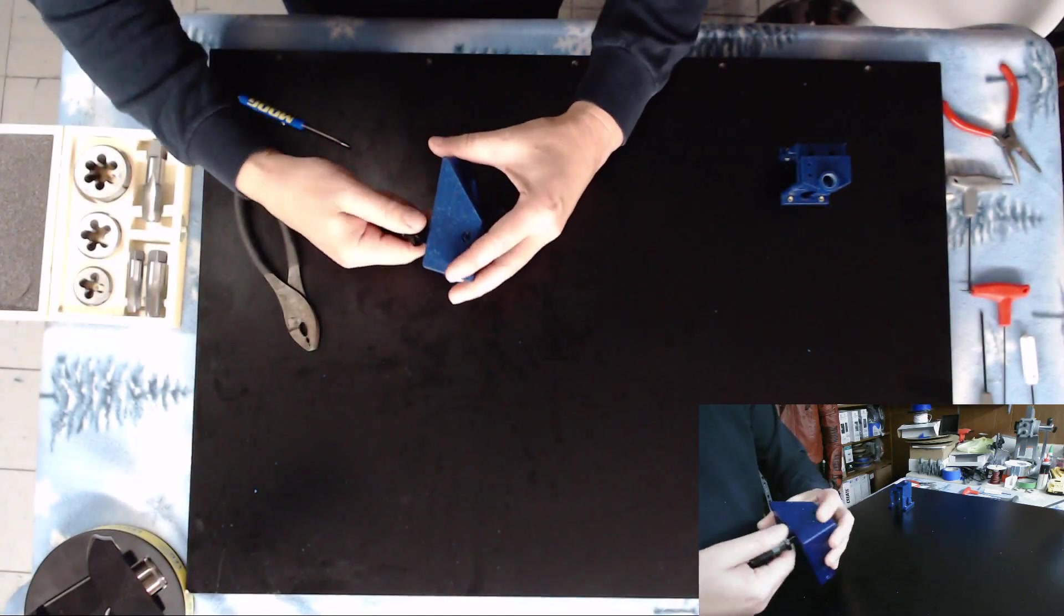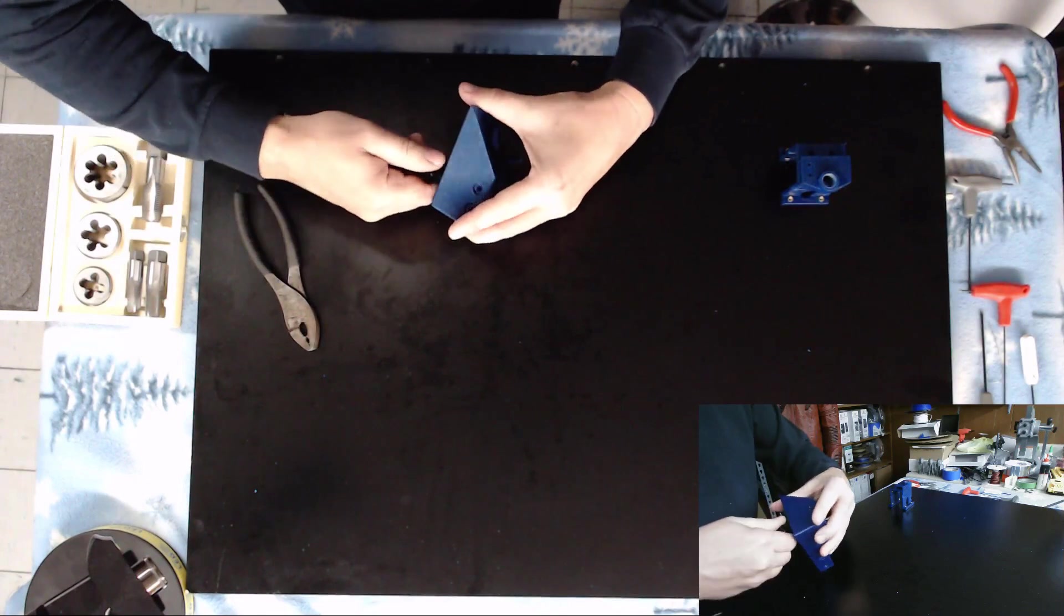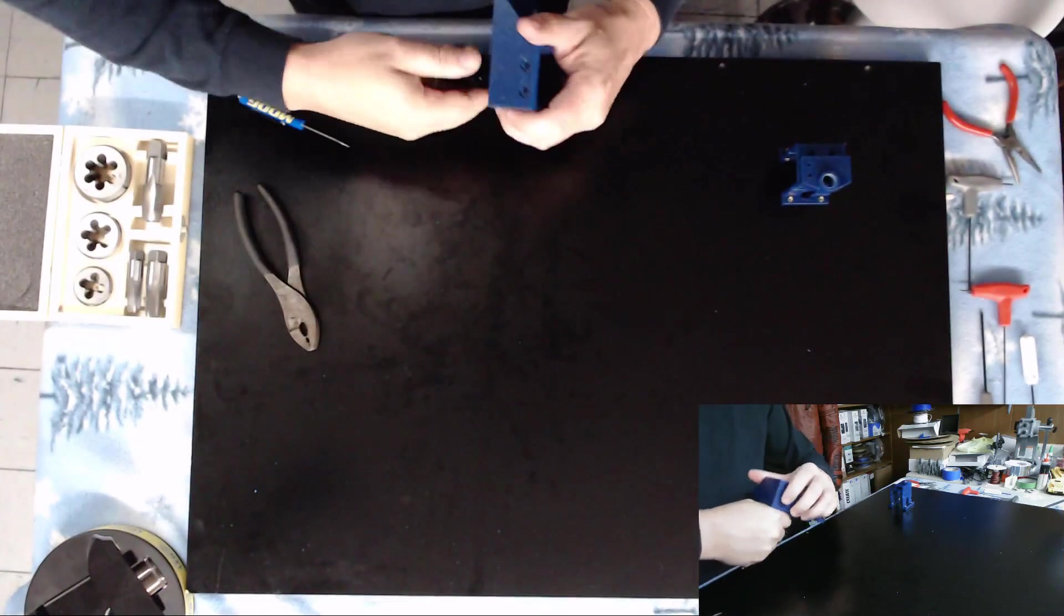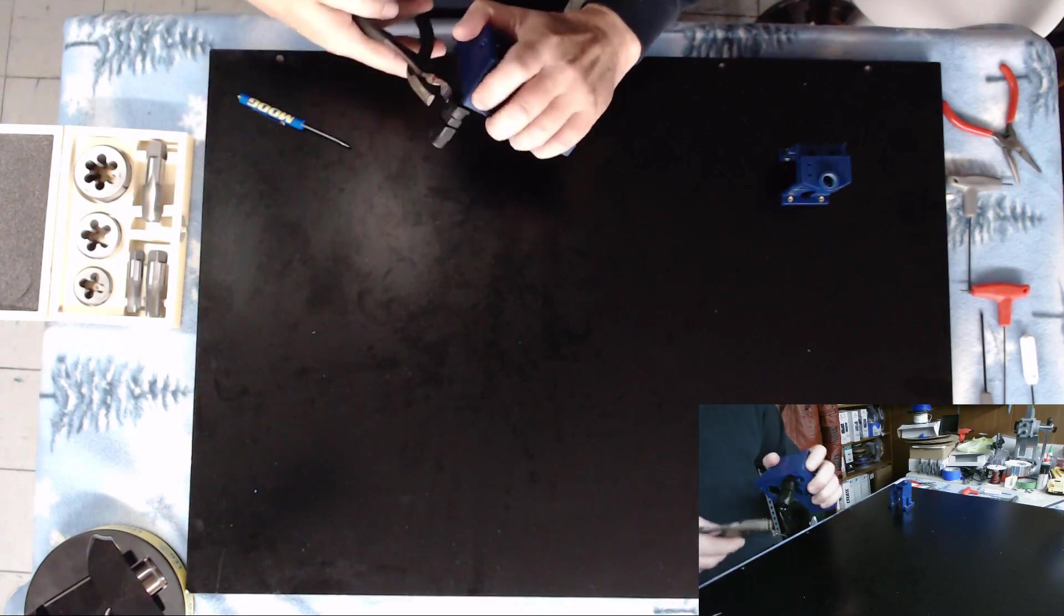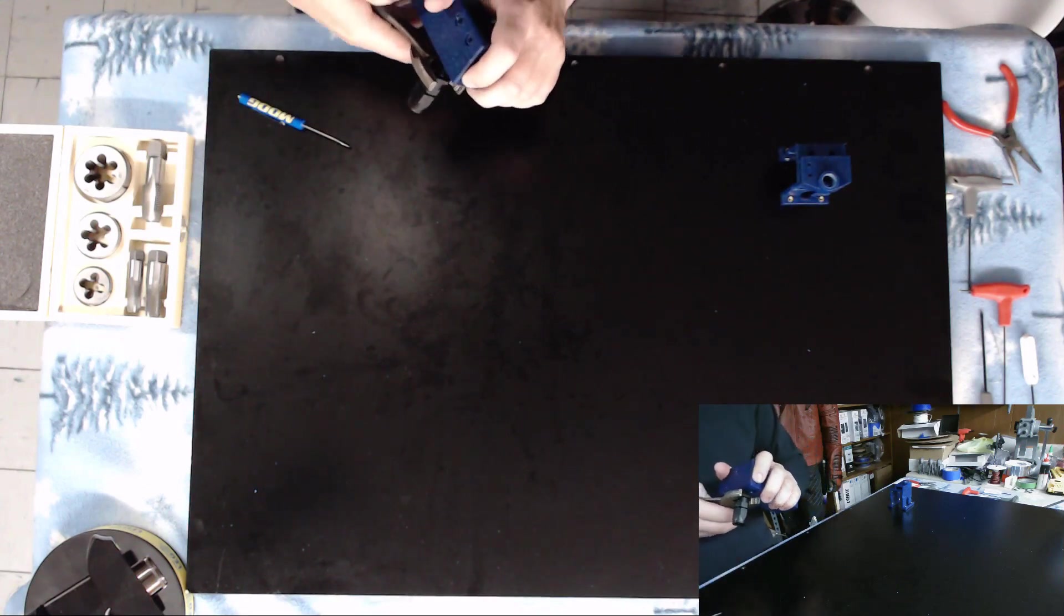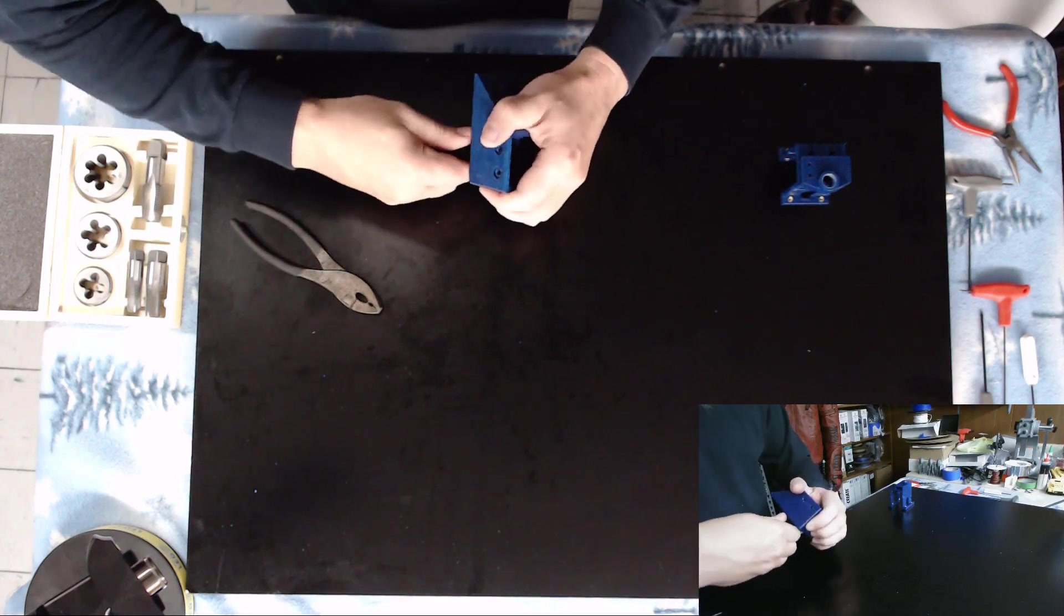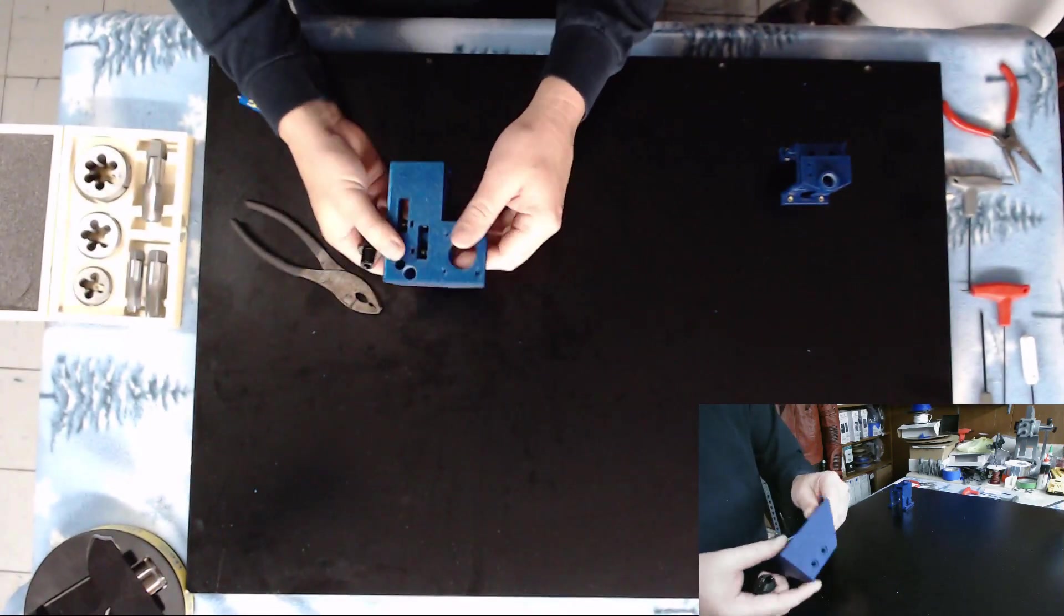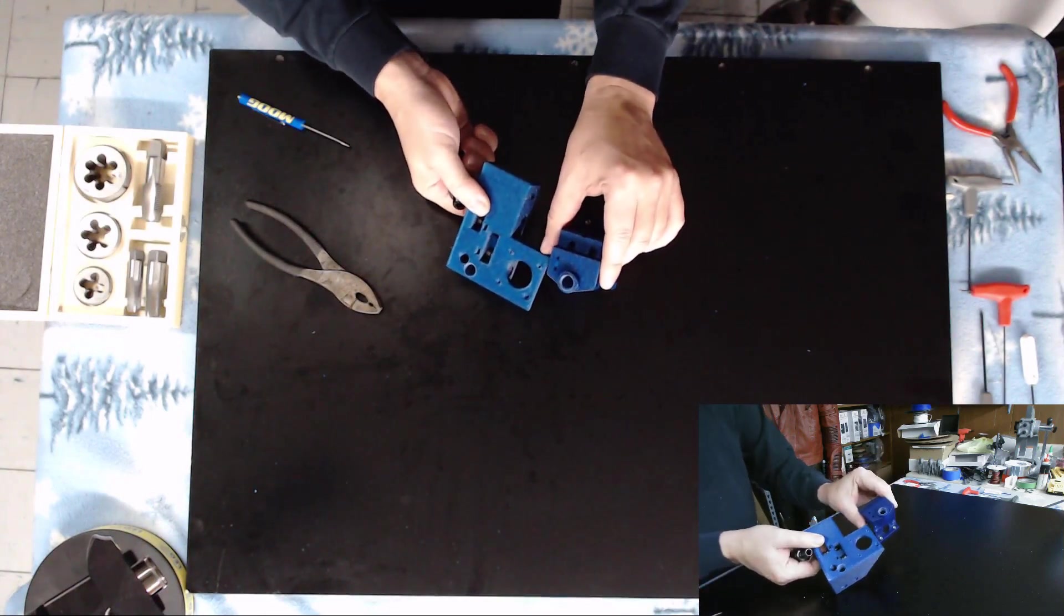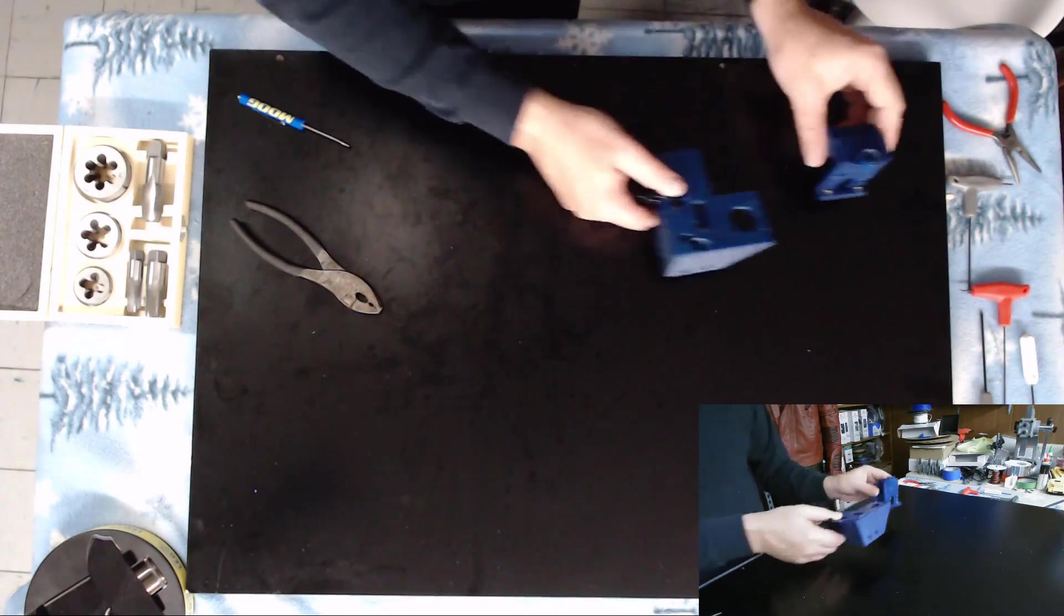And there we go. Wow, that grabbed tighter than I thought it would. And that completes threading our two pieces for our 3/8 bowden tube.